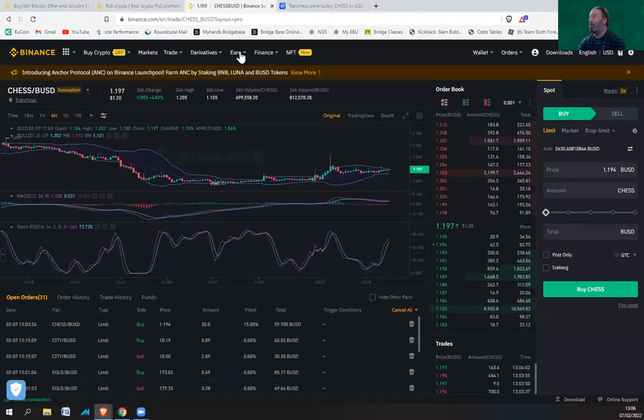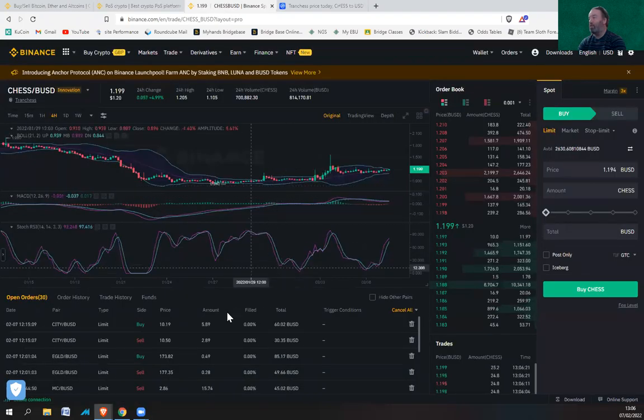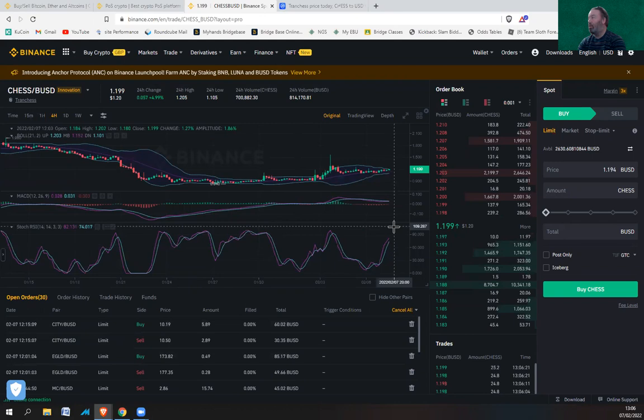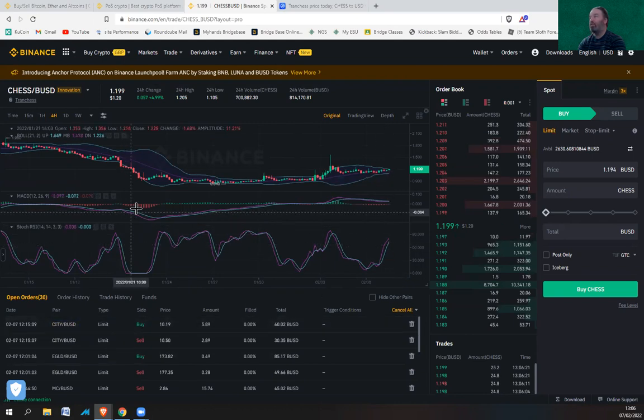Let's have a look how we're getting on here. Looks like I bought my CHESS anyway.